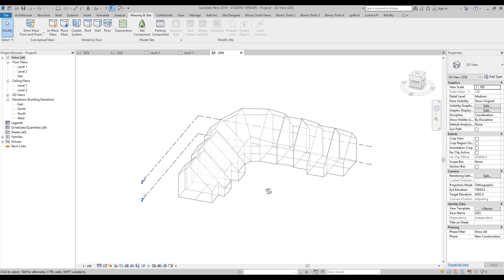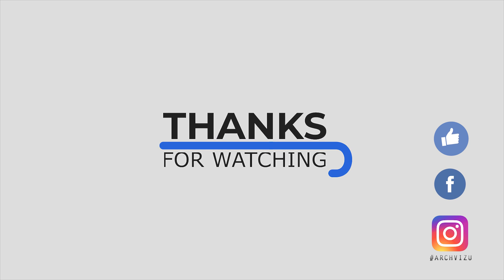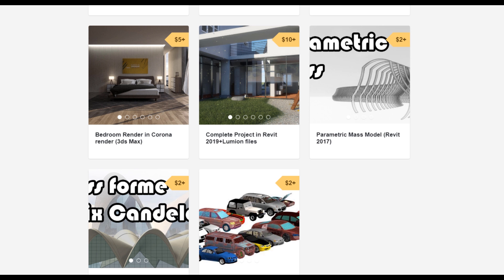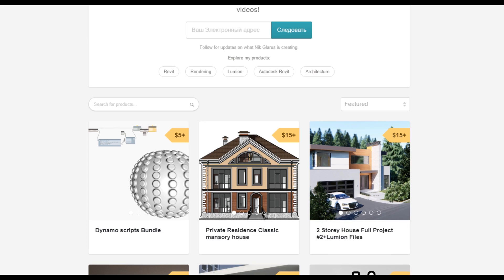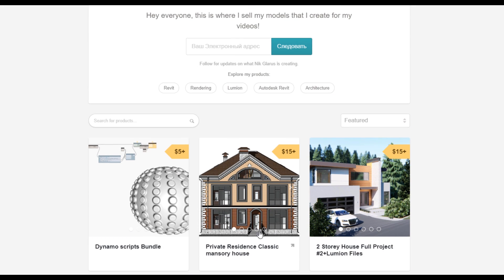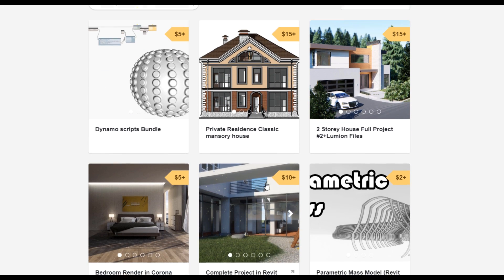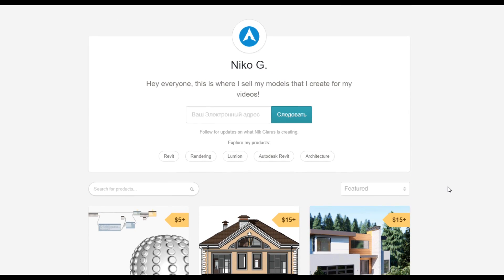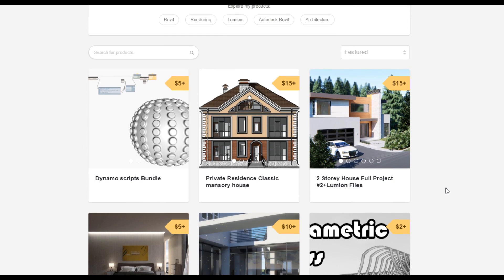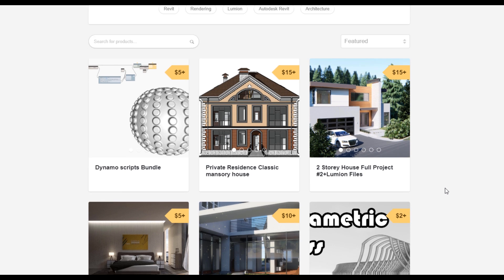Thank you guys for watching. I hope you found it useful — how to create the mass form and how to load it into the project. It's really easy. Just create a new project, doesn't matter which template. If you want to get my template, find my giveaway video and there you will find the free template. Thank you guys for watching — don't forget to subscribe to my social media, leave some comments for this video, and give a like. See you next time.